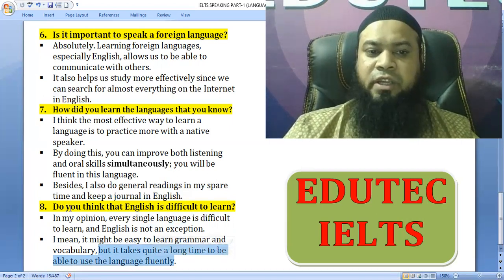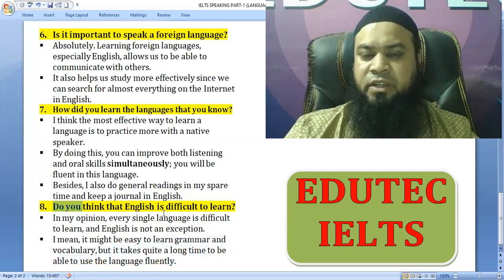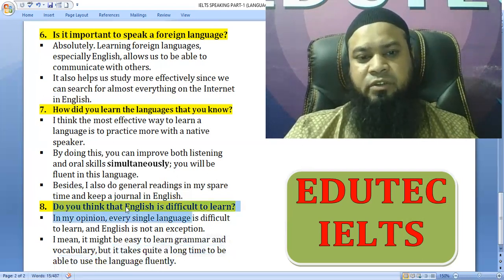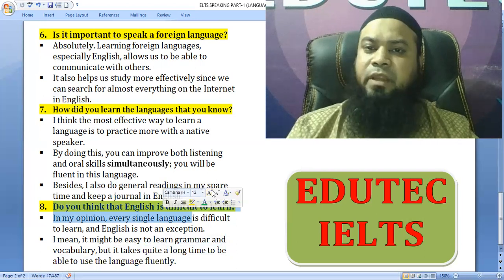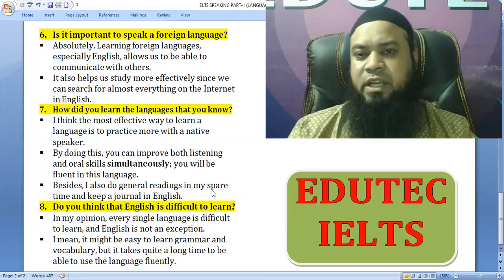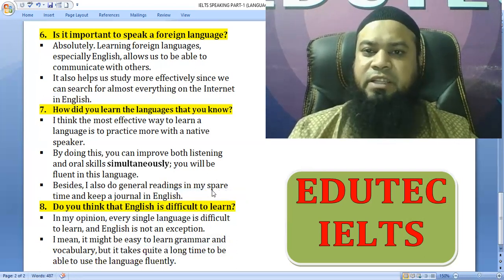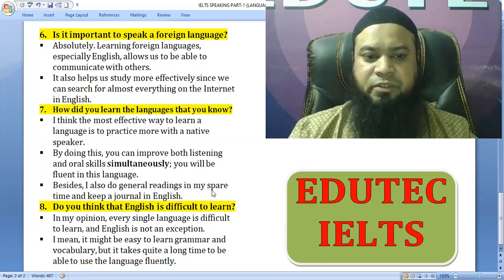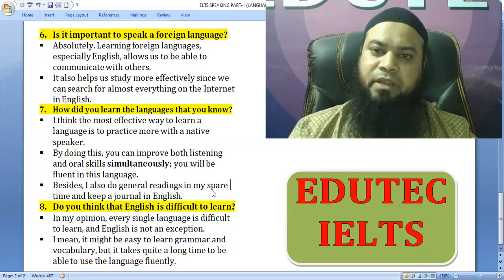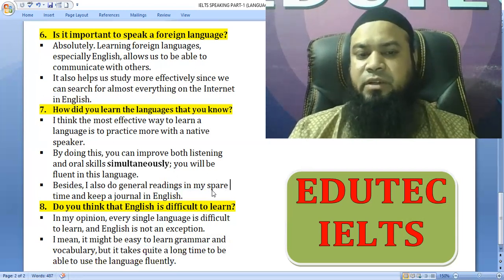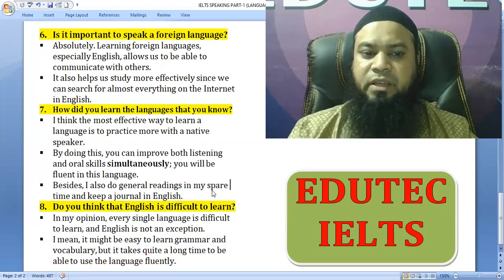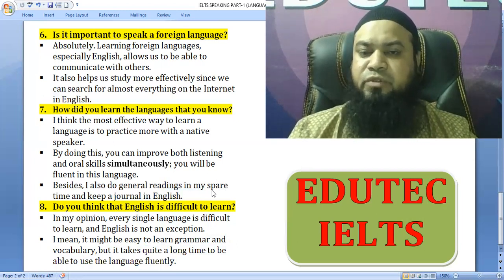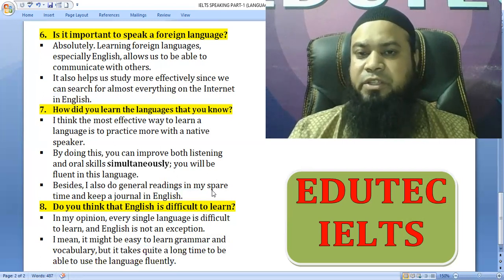Do you think English is difficult to learn? In my opinion, every single language is difficult to learn and English is not an exception. It may be easy to learn grammar and vocabulary, but it takes quite a long time to be able to use the language fluently and effectively.